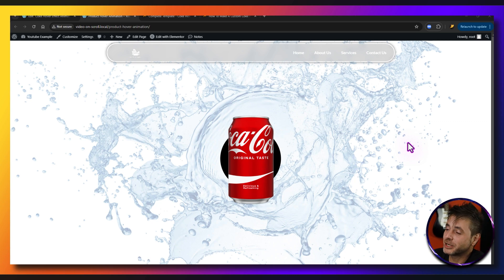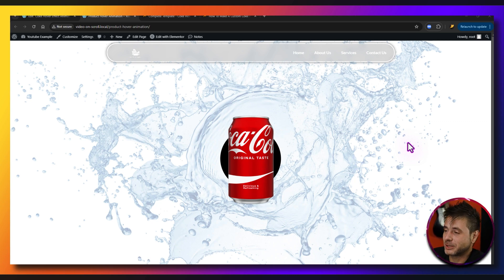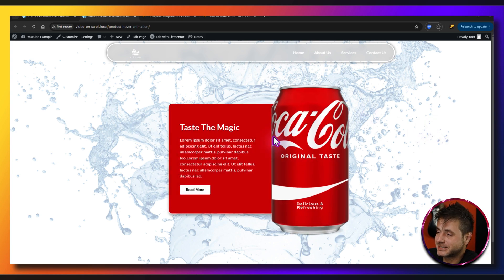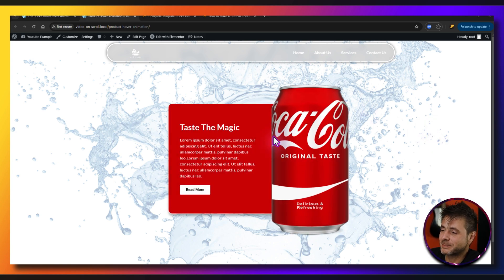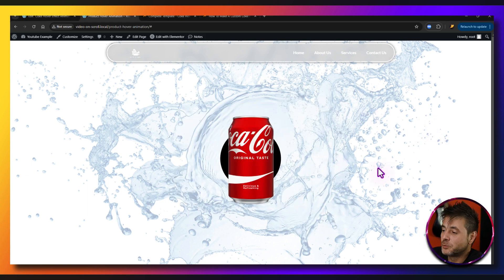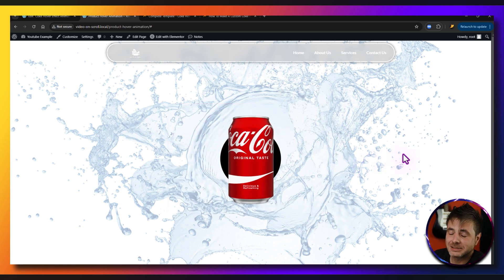In this tutorial, we're going to make a really cool hover effect in Elementor. If you hover over this can, you can see how it opens up and a whole text heading and button appear. Really cool and unique effect.